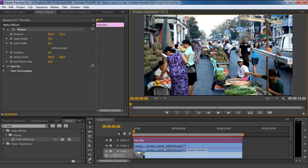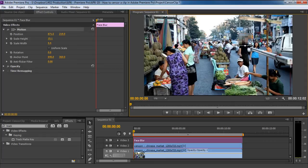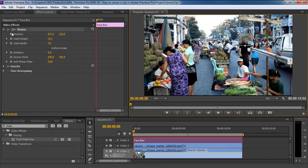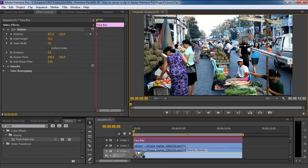Since the object is moving, you would want to animate the effect so that the pixelated area keeps on moving according to the object. Therefore, move to the video effect section within the effect controls panel and click on the stopwatch icon before the position option. With that done, you will notice over here that a keyframe has been added.